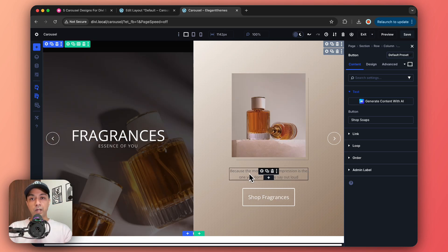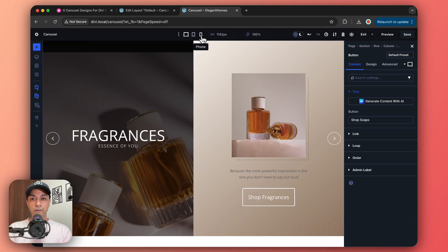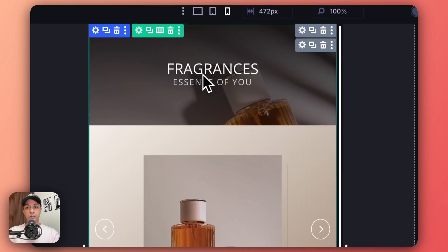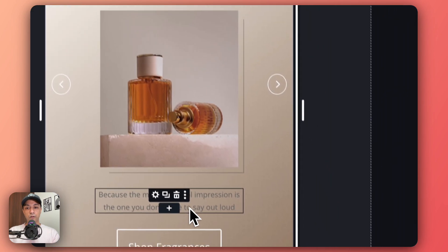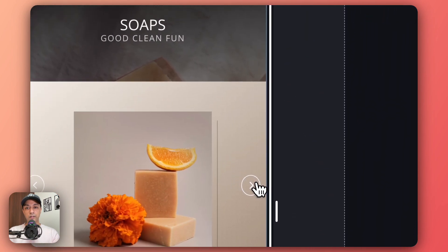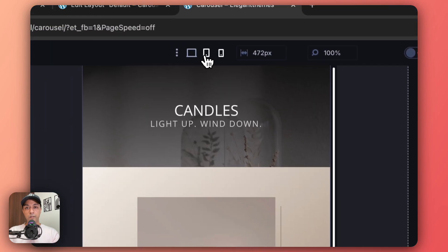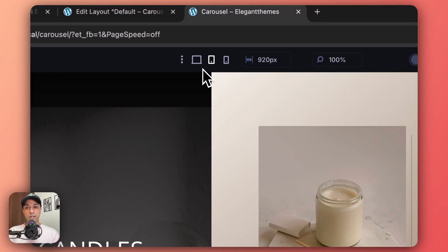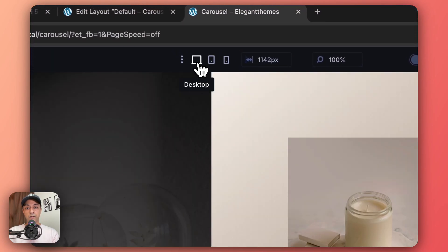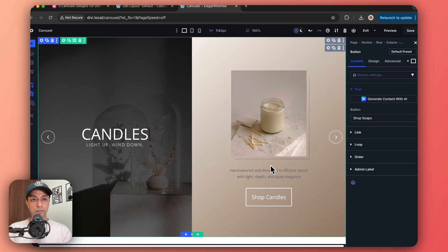So once we are done with all the changes, we can go ahead and check how it looks on different devices. So let's click on mobile from here. So here is how it's going to look on phones and we can see it slides perfectly fine. And maybe we can check on tablet. And again, this is how it looks on the desktop.